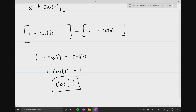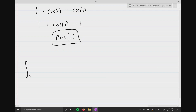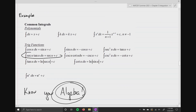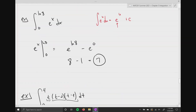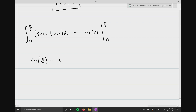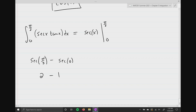Let's do a couple more. The integral from zero to pi over three of secant x tangent x dx. Going back to the table: the integral of secant u tangent u is secant u, so this equals secant x evaluated between zero and pi over three. That gives secant of pi over three minus secant of zero. Secant of pi over three is two, secant of zero is one, so the answer is one.